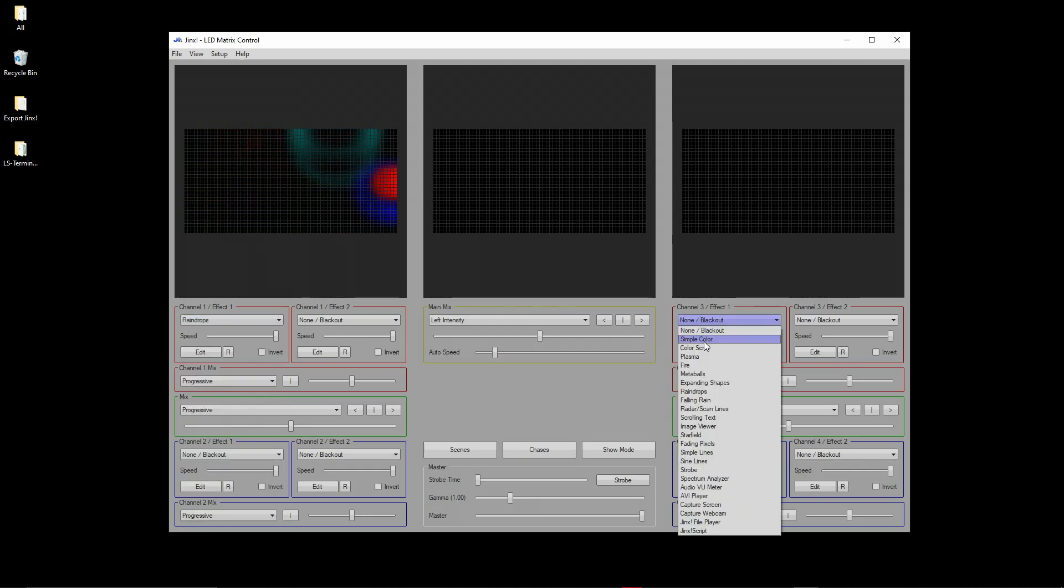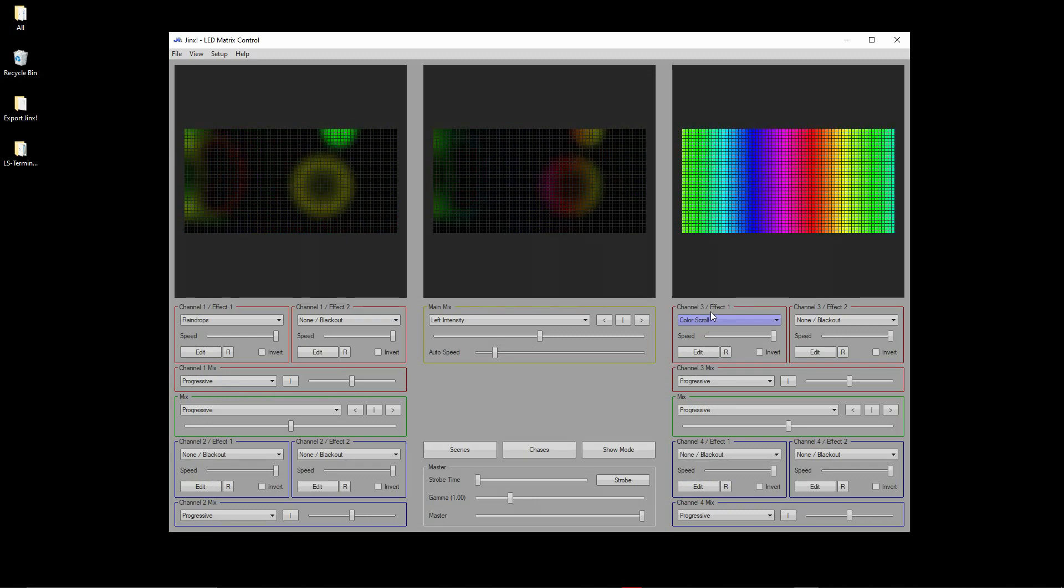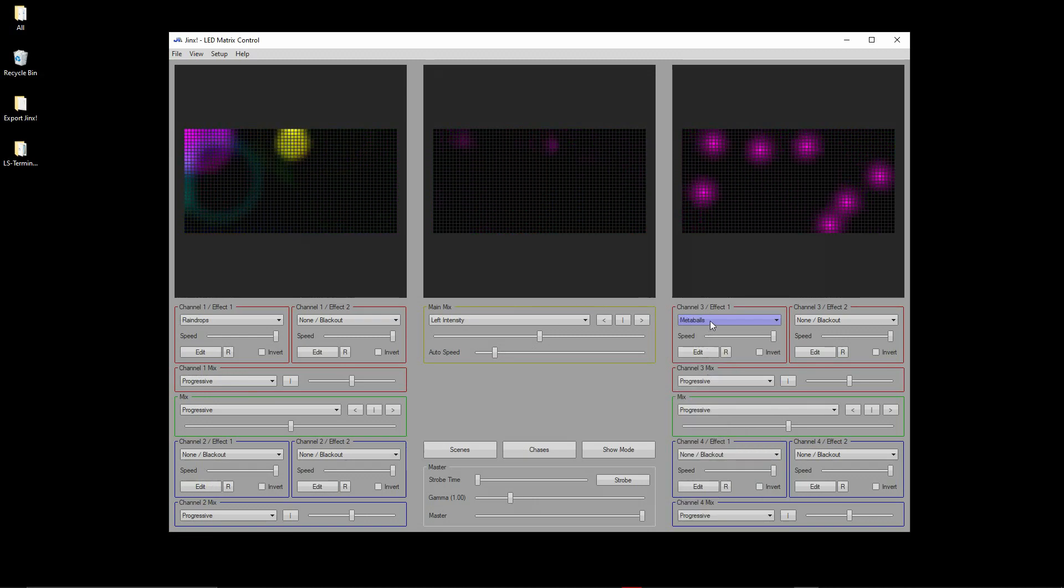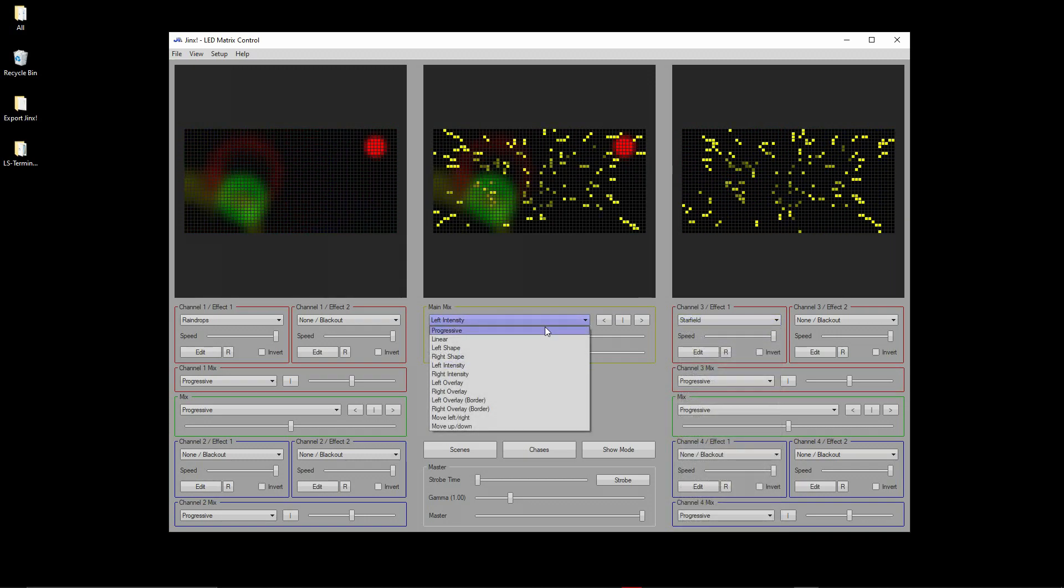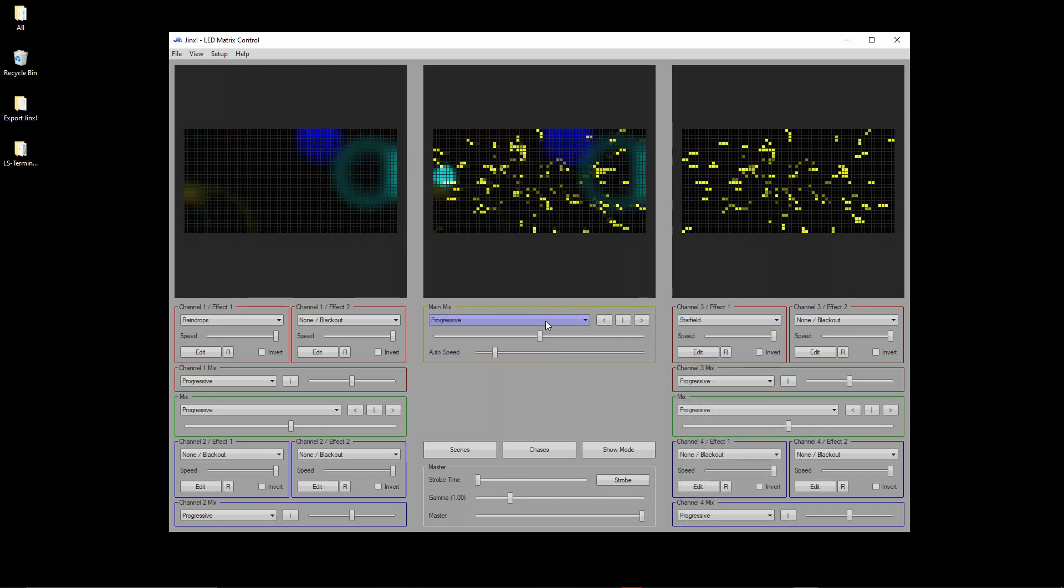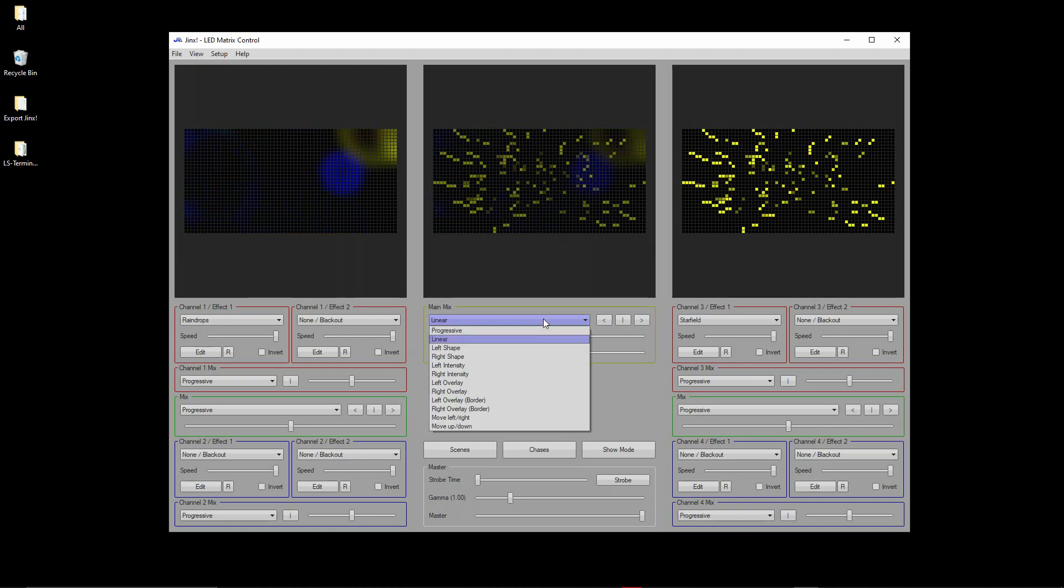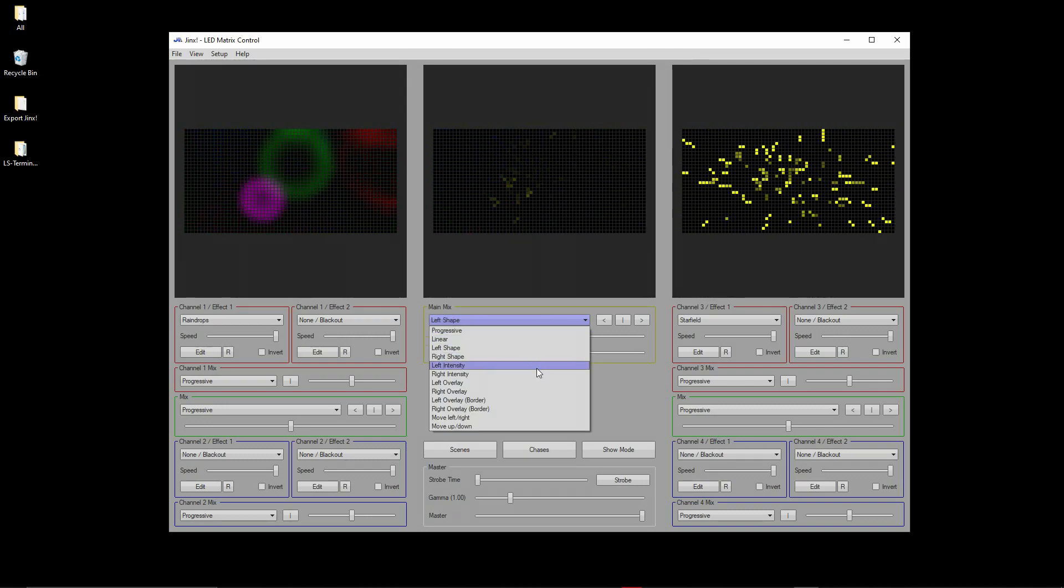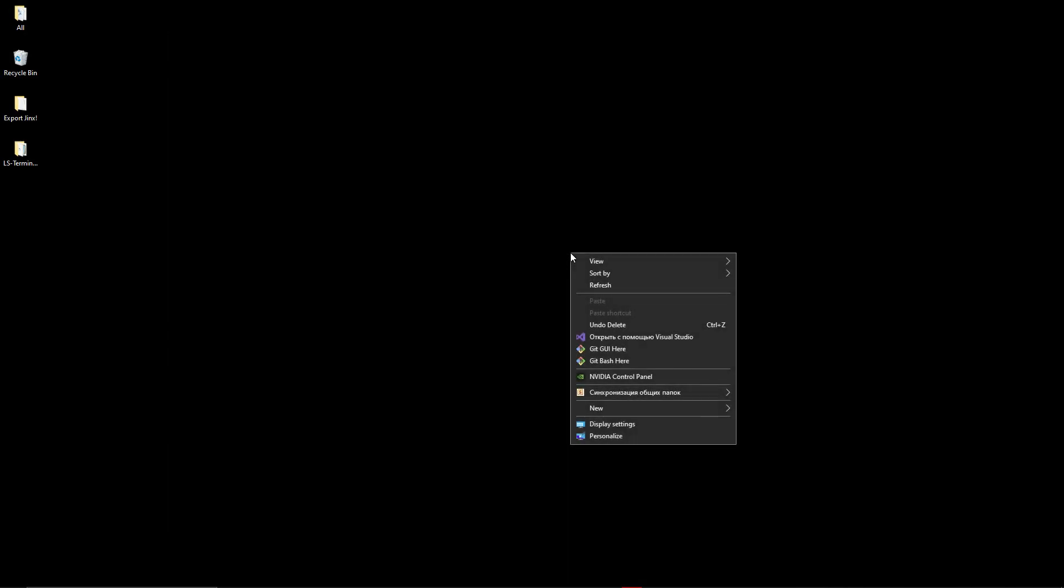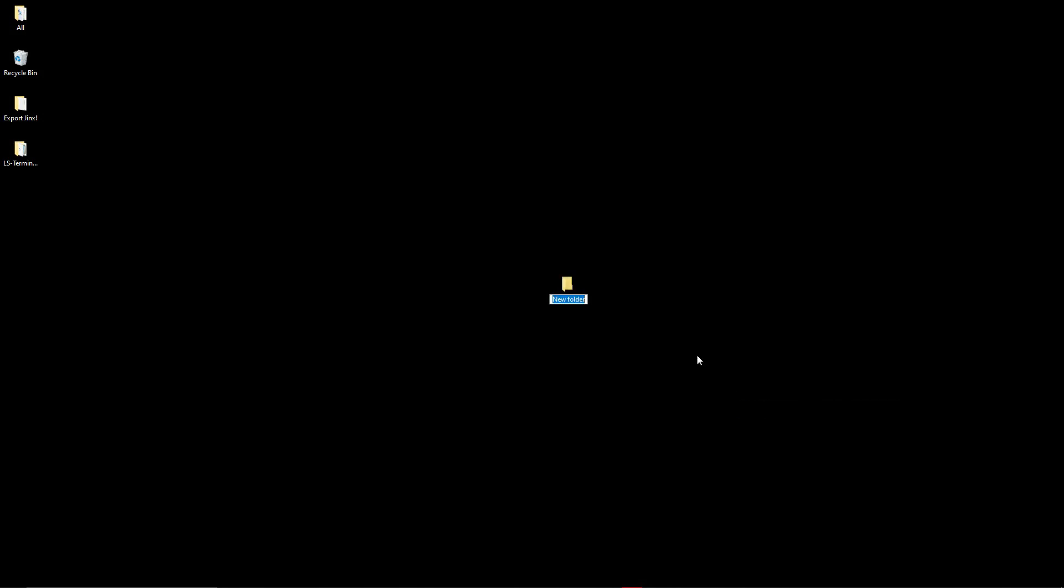Jinx software allows you to mix different effects. In the central window, you can see the result. Now let's move on to exporting video animation. Create a capture directory, then in the Jinx software you need to configure the output devices.